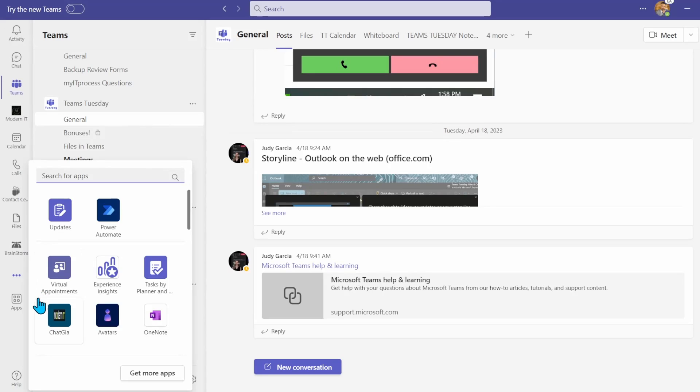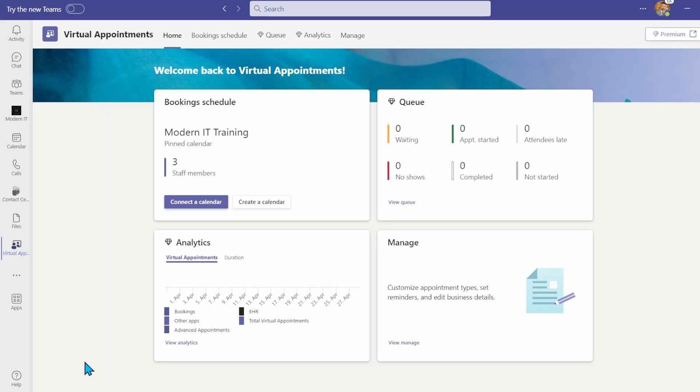Microsoft have recently released their virtual appointments app. This app integrates with your booking schedule and allows you to manage your customer engagements better. Install or select the virtual appointments app in Teams. The home tab gives you an overview of the customer queue. On this page, you can choose to connect an existing calendar or create a new one.